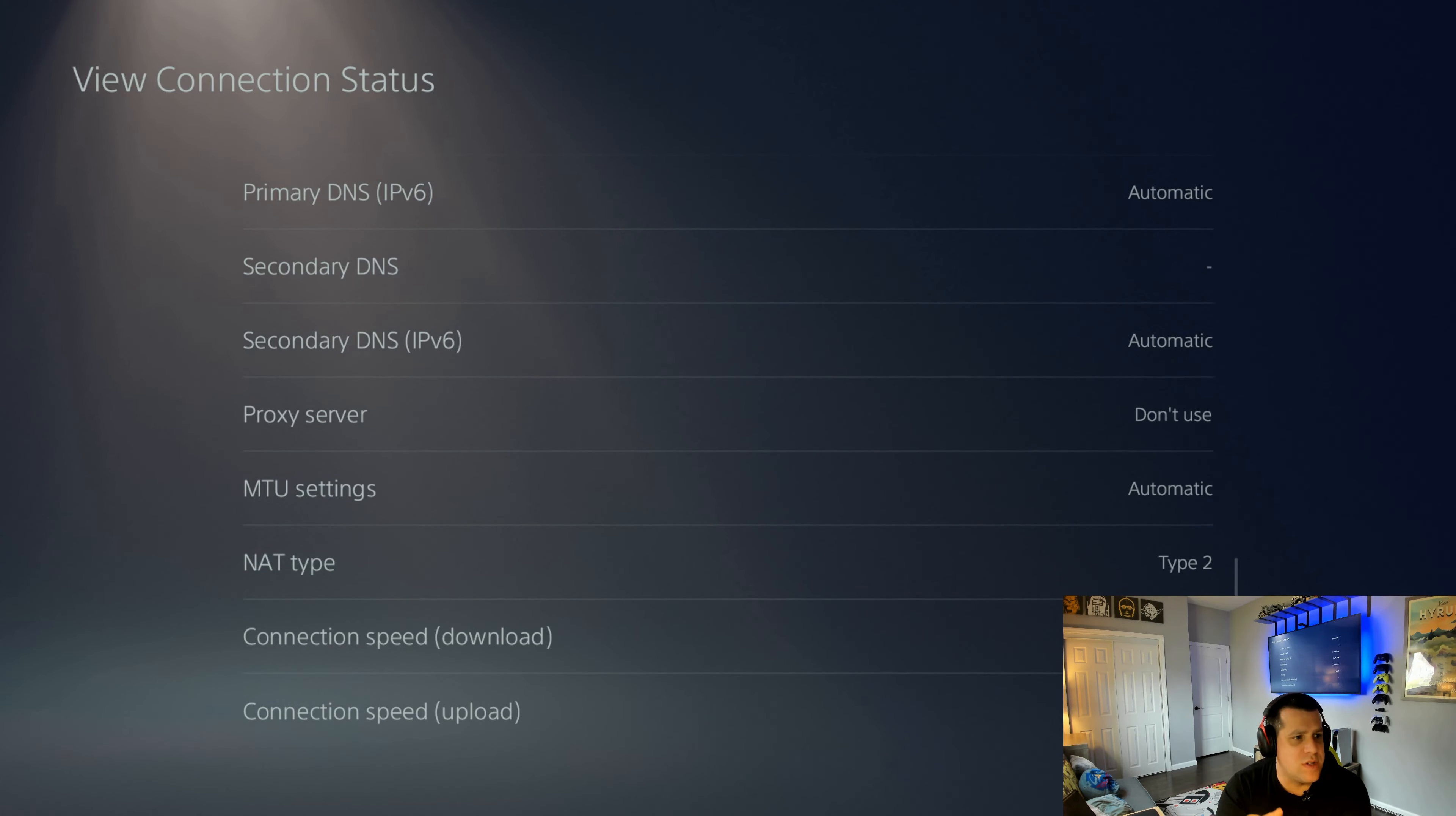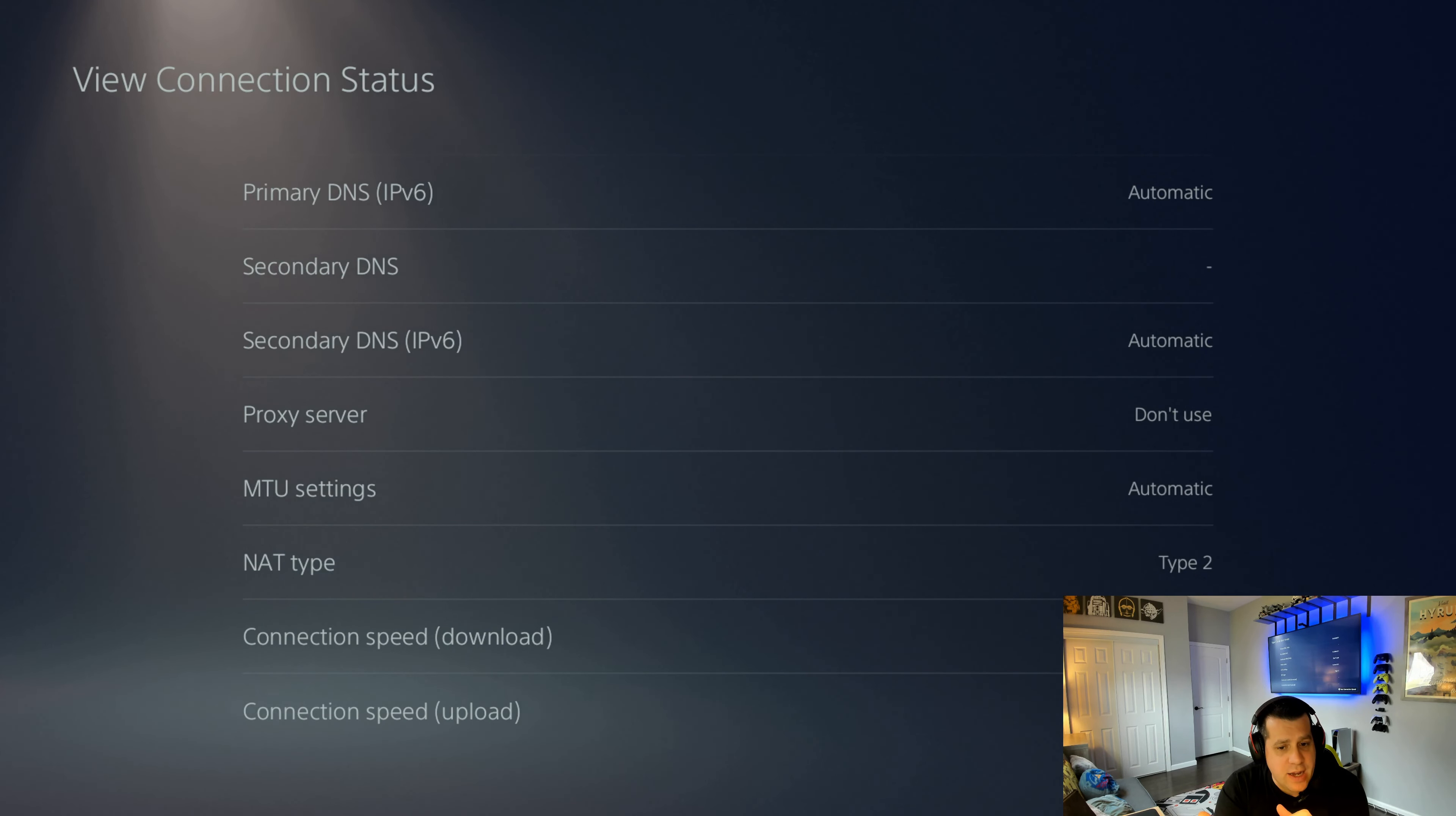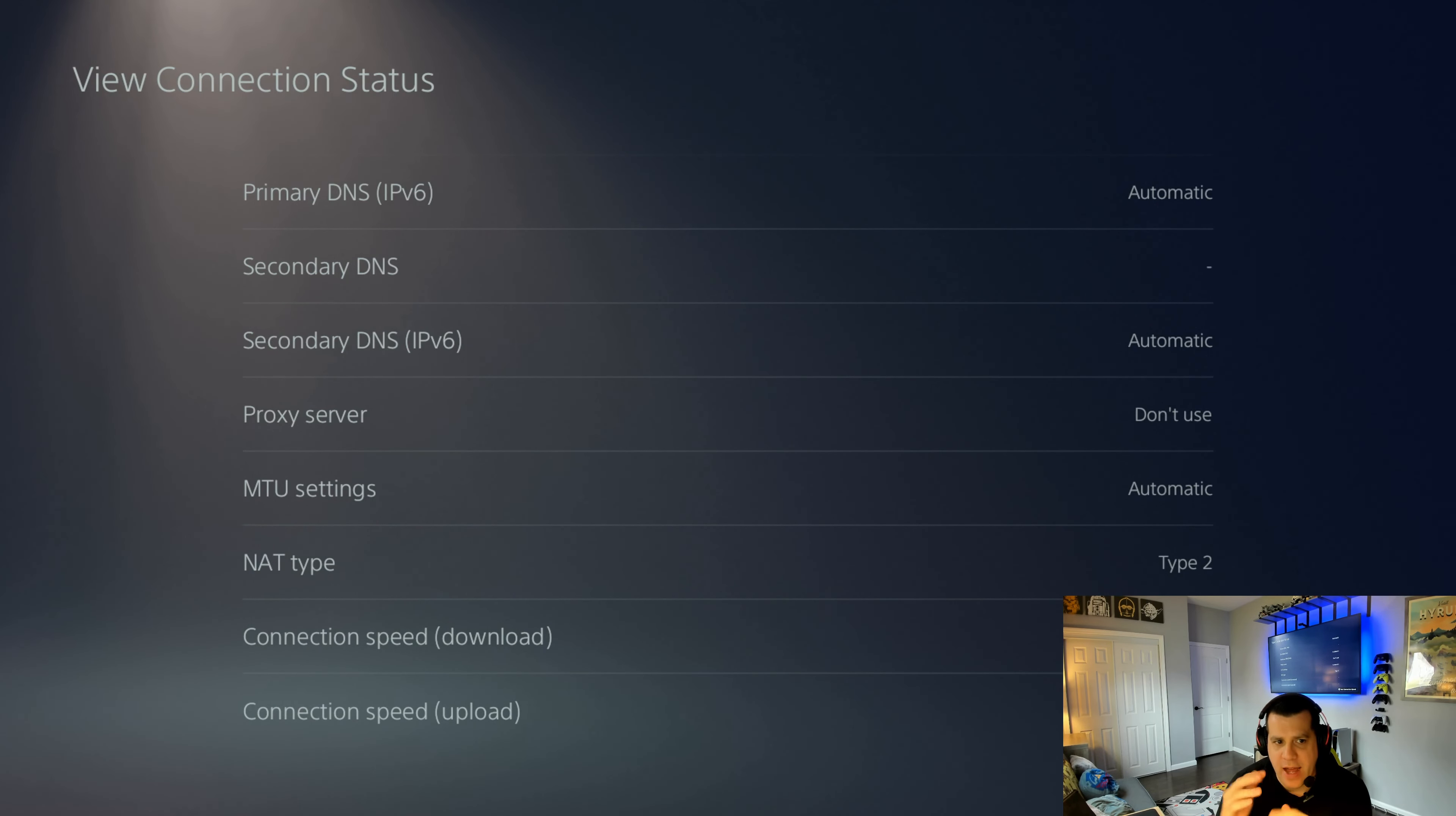Proxy server, we don't use. MTU settings are automatic. NAT type, super important. NAT type type 2. If it's anything less than type 2 or different, you're going to have connectivity problems. That could be because your PlayStation is behind a firewall. If you have a corporate firewall in your house, such as a SonicWall, a WatchGuard, any of those kind of things, that can result in a different NAT type. You want either open or type 2. It's pretty much impossible to get open unless you plug the PS5 straight into the internet modem. But if I'm on Wi-Fi, it's going to be NATed and type 2, so don't worry about that.